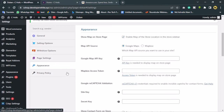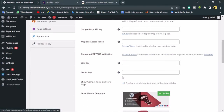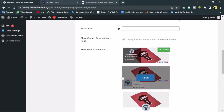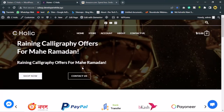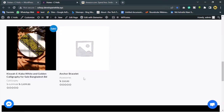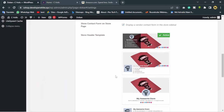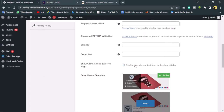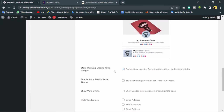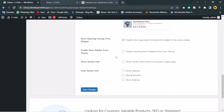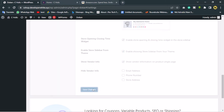Let's go to Appearance settings. This is the template for the vendor's shop — when someone wants to sell anything on my website and logs into their account, their theme will look like this. This is the active template and I'll keep it. Let's enable the store sidebar from the theme, show vendor info, and save changes.